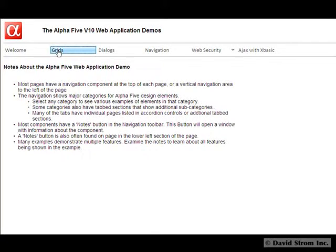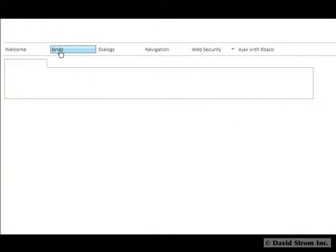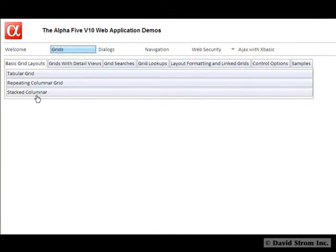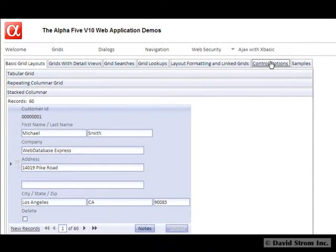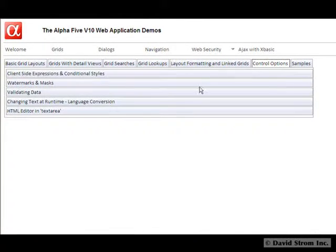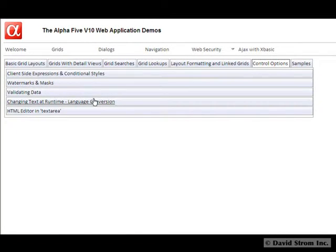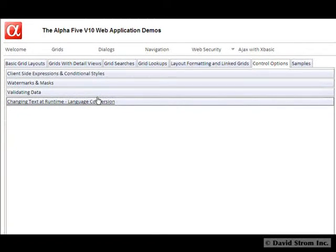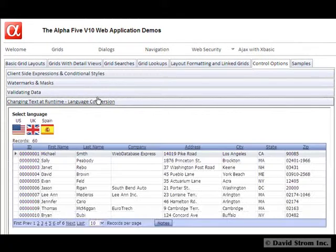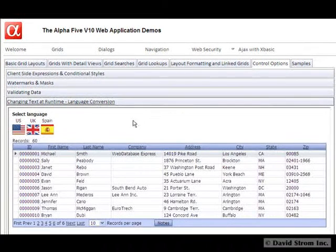Here we're looking at the form layouts that Alpha calls grids, along with customized dialog boxes with tab UI components and numerous navigation controls. You'll notice that we can expand and collapse the forms, and if we go to grids control options and language conversion grid, you can get fairly complex expressions and conditionals here.